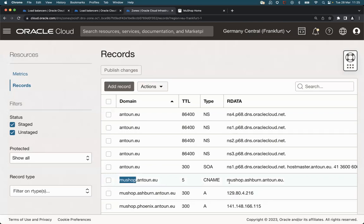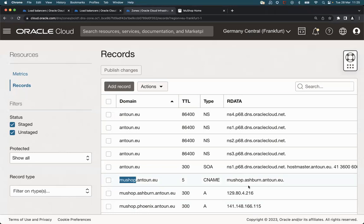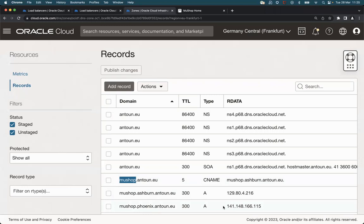which is a CNAME record pointing to mooshop.ashburn.antoon.eu. And this record is the A record to the public IP address of the load balancer in Ashburn. And we have another one, mooshop.phoenix.antoon.eu, the public IP address of the load balancer in Phoenix.